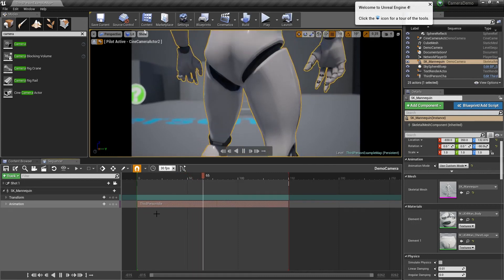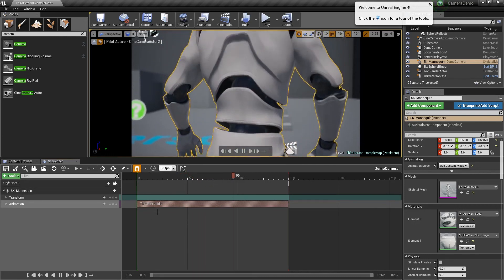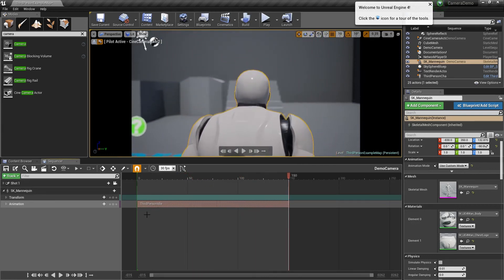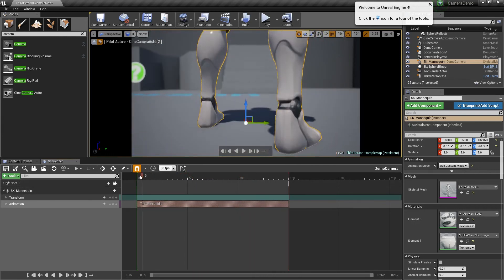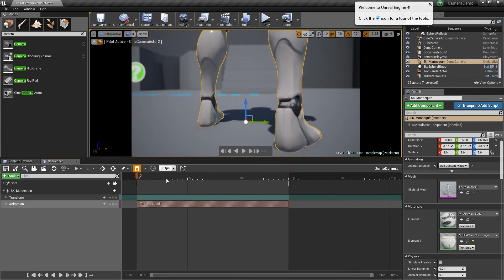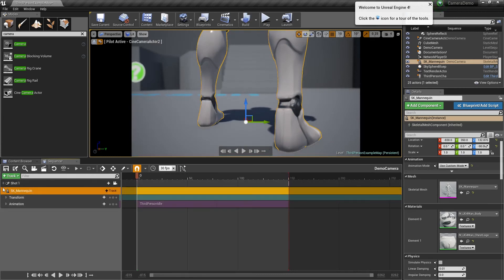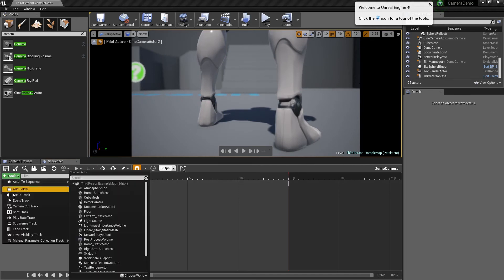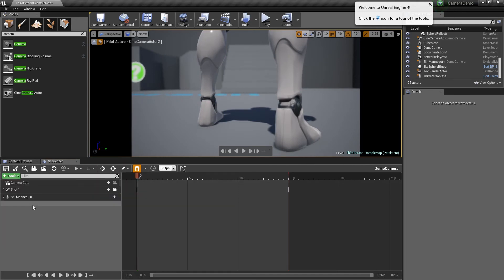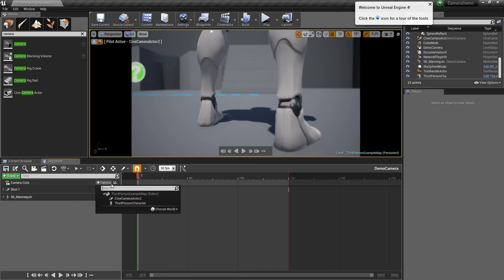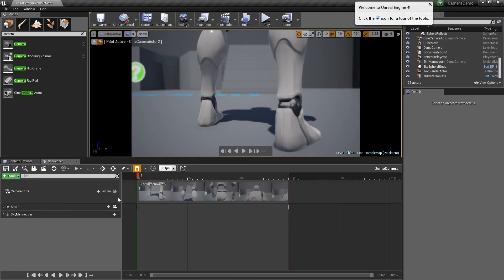Now we've got our camera set up but we haven't got our director group set up. If I press play here you'll see that, but we need to set up our director group. To do that, I'm going to unselect that, go to track, camera cut track. Then when I'm on zero I'm going to add a camera. It knows it's got this cine actor too.